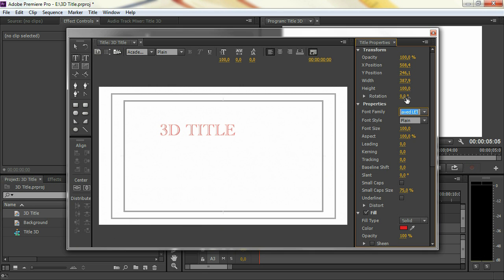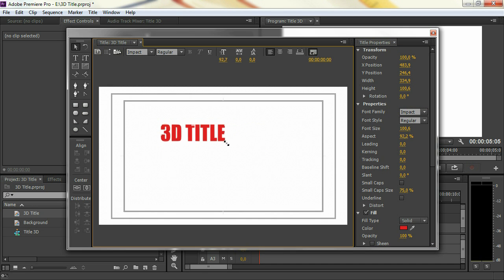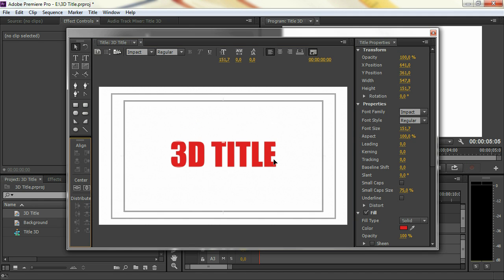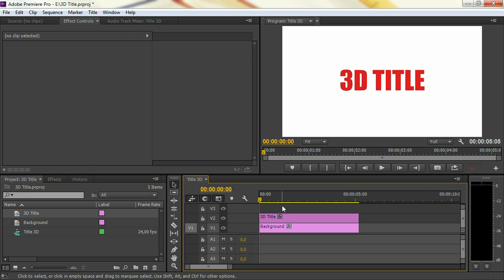For the font family, we're going to choose something solid. Because here you can see that we have many lines and it's not so easy to create that 3D effect onto it. So we're going to pick something like Arial or Impact. Increase the size and center that title up. Close the titler and drag your 3D title into your timeline.